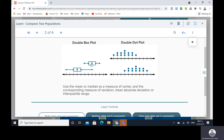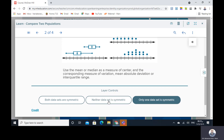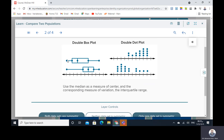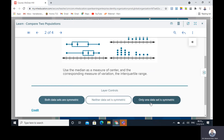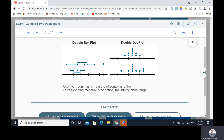When both data sets are symmetric, use the mean or median as a measure of center and the corresponding measure of variation — mean absolute deviation or interquartile range. When neither data set is symmetric, use the median as a measure of center and the corresponding measure of variation, the interquartile range. When only one data set is symmetric, also use the median and the interquartile range. So when you have data that is not symmetric, or only one is symmetric, use the median and interquartile range.